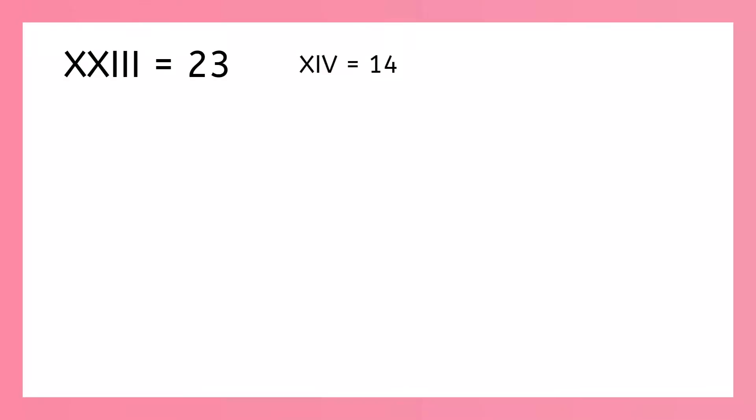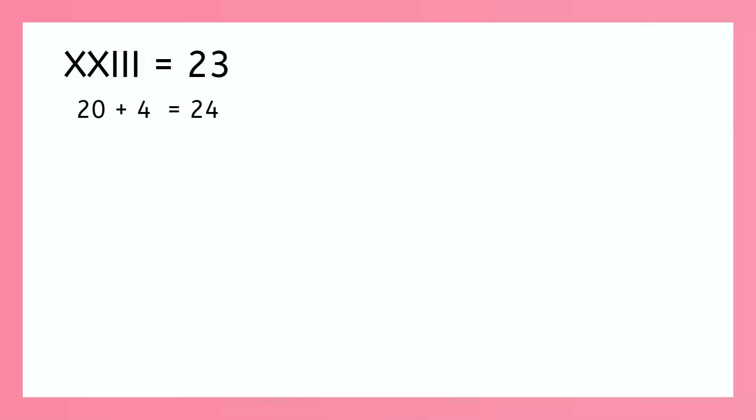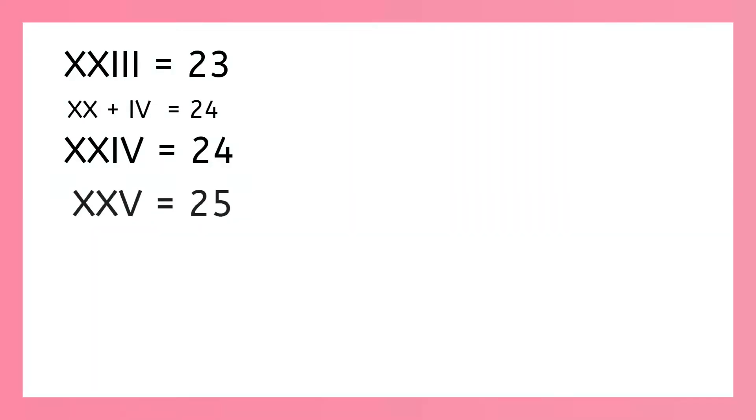Okay, we're back to the 4s. Do you remember how we figured out how to write 14? Yeah, we thought about it as 10 plus 4. So for 24, why don't we think of it as 20 plus 4? We know 20 and 4, so we can write 24 as x, x, i, v. Now for 25, we know the symbol for 20 and the symbol for 5. So we can add them together: x, x is 20 and v is 5.